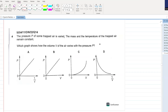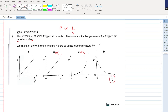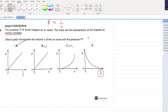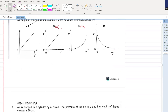The pressure of some trapped air is varied. The mass and the temperature remain constant, so Boyle's law is applied. Which graph shows how volume varies with pressure? B, C, and D are rejected. Most people might select D, but notice the x-axis shows 1/V. If you plot pressure on the y-axis and 1/V on the x-axis, you get a straight line through the origin. A is your answer. If you had plotted volume on the x-axis, you would get an inversely proportional curve like D.